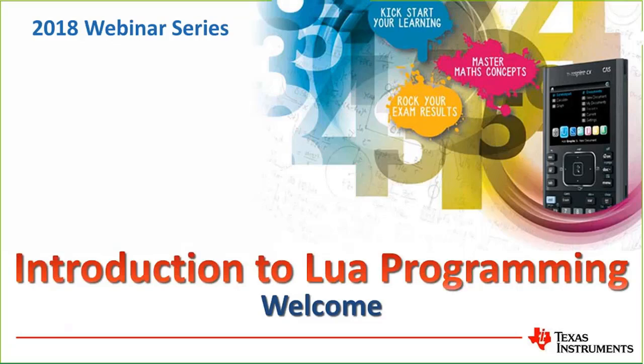It's fantastic to have you joining us tonight, and welcome to everyone joining us either live or on demand on our TI webinar series, the last one live for semester one. We are doing an introduction to Lua Programming with Dr. Stephen Arnold.